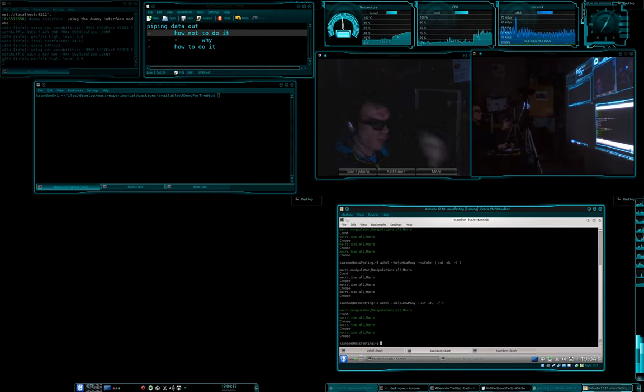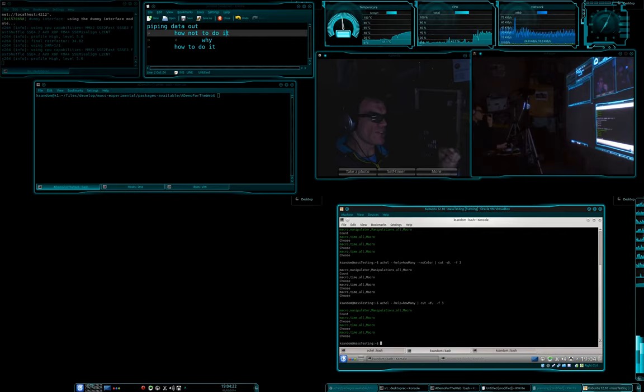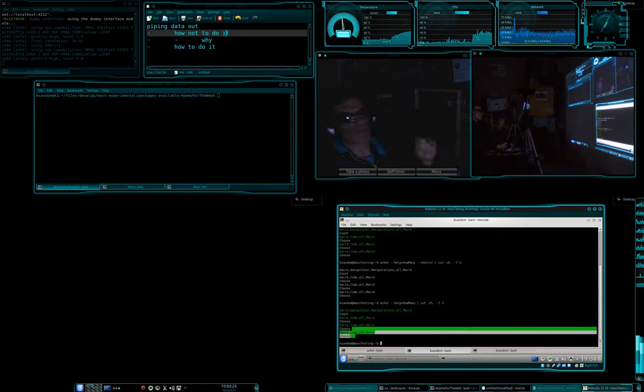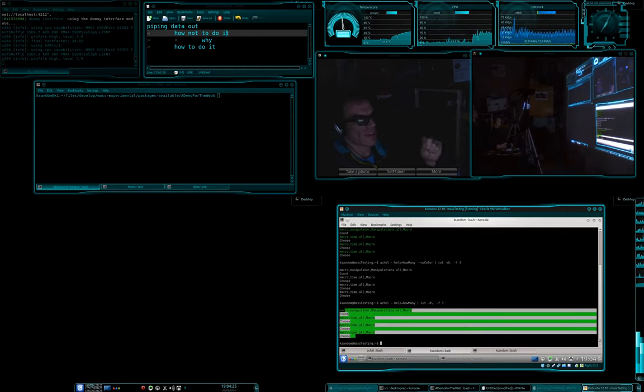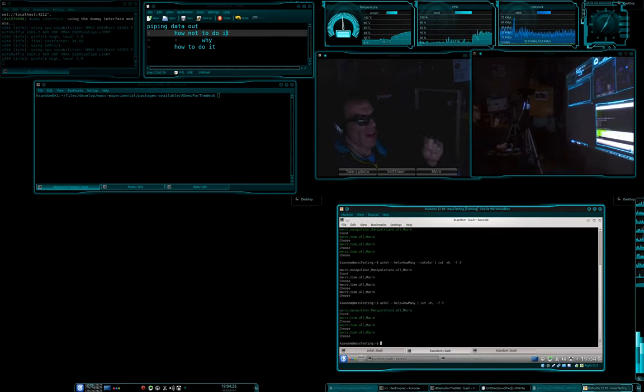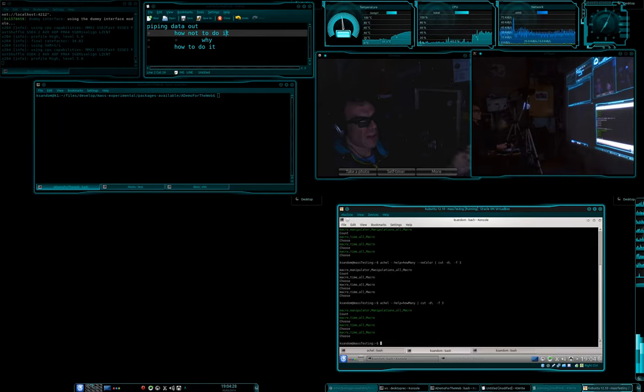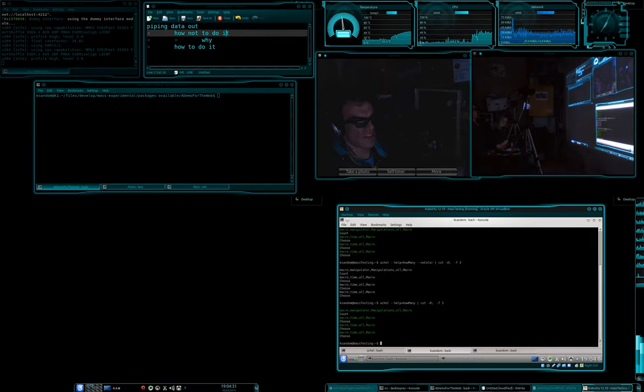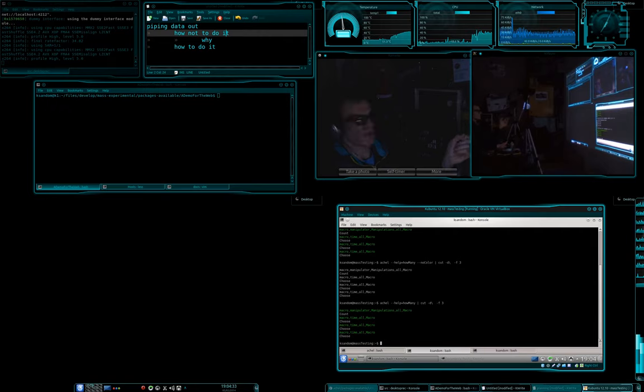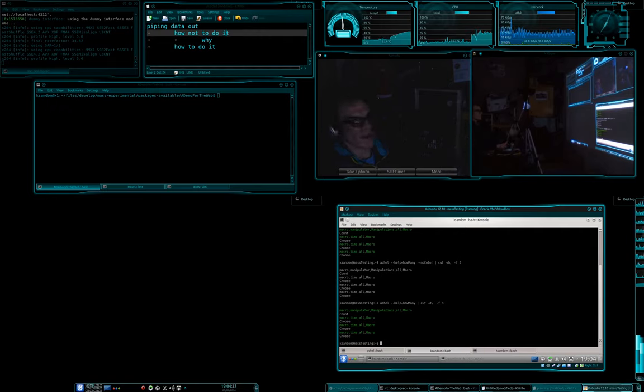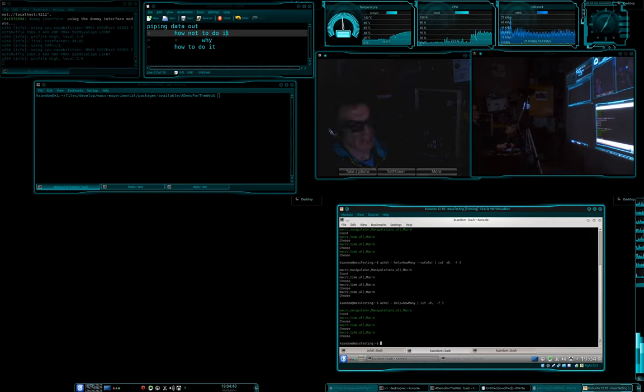But most importantly, this output is coming from a user template, and a user template is not guaranteed to stay the same. It will change as functionality comes and goes. It's just a really unreliable way for you to pipe data out. This is designed for users, not for computers.